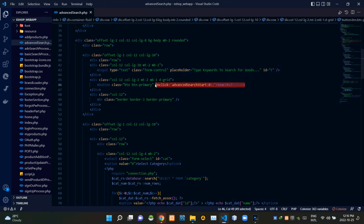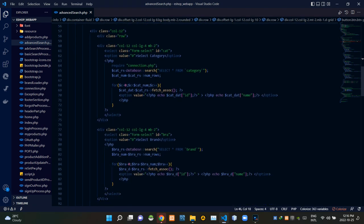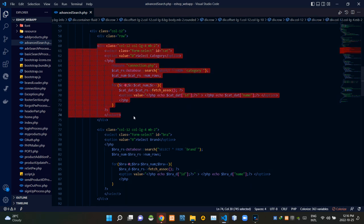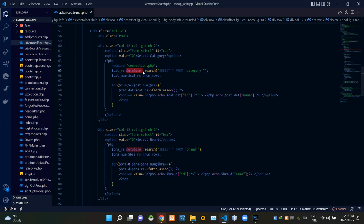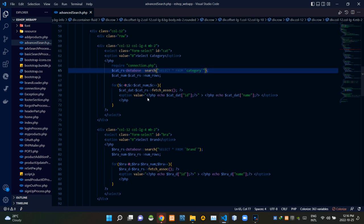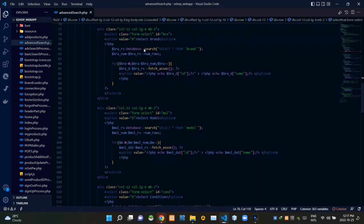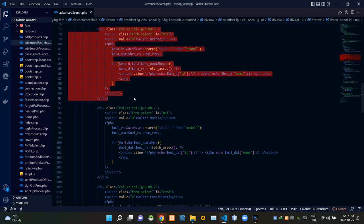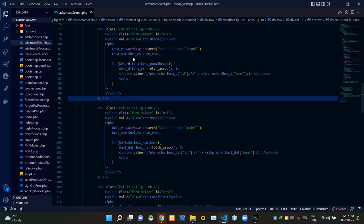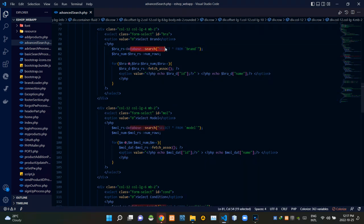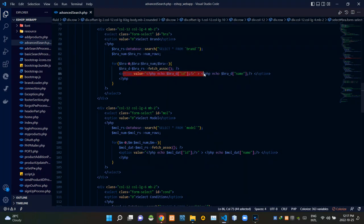These are the codes of the select product category drop-down menu. We are loading drop-down menu options from our database using a search query, then setting the drop-down menu options using these codes. These are the codes of the select brand drop-down menu, also loading its options from the database with a search query and setting them with corresponding codes.